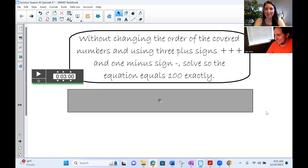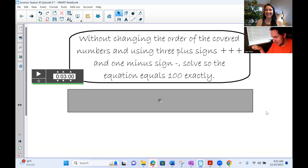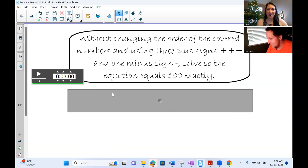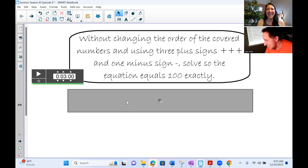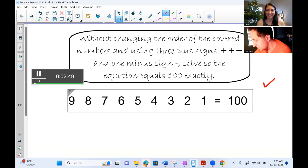Cam, can you please pull up the problem? Here is the problem the participants on Survivor had to solve: without changing the order of the covered numbers, and using three plus signs and one minus sign, you need to solve the equation so that it equals 100 exactly. So I can't change the position of the numbers, I need to add three times and subtract one time, and the addition and subtraction can move around — and it needs to equal 100. Is this harder than derivatives?